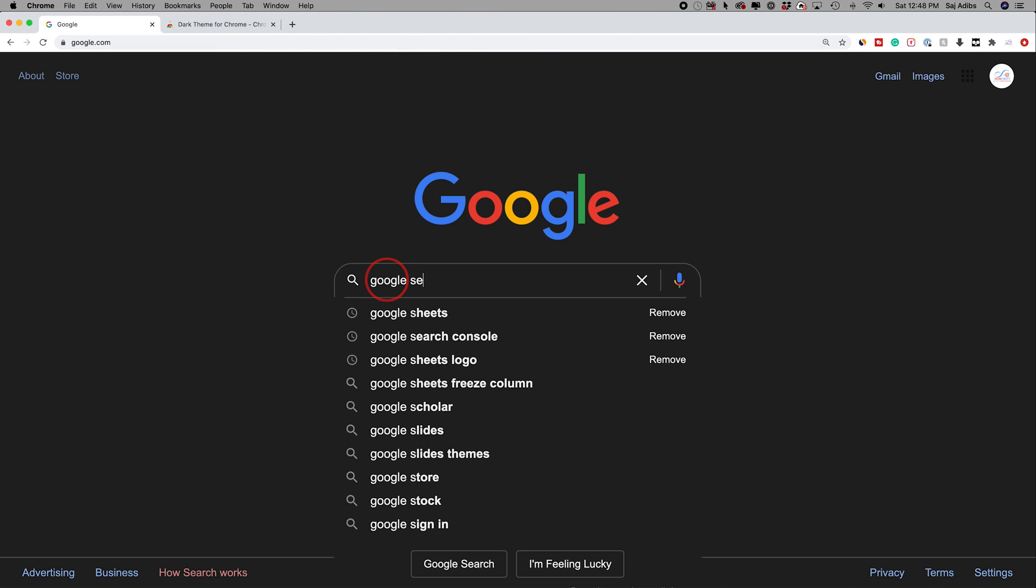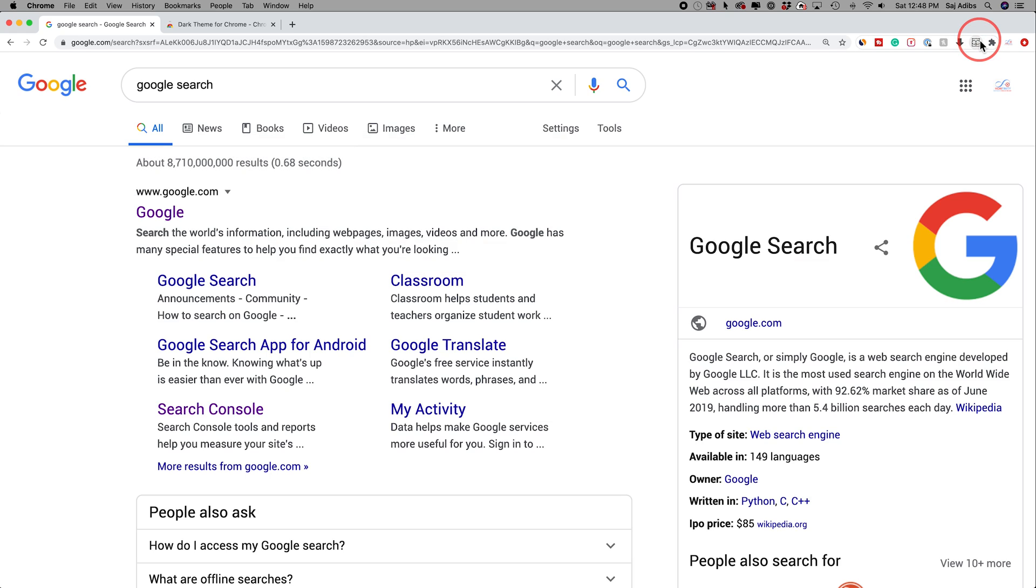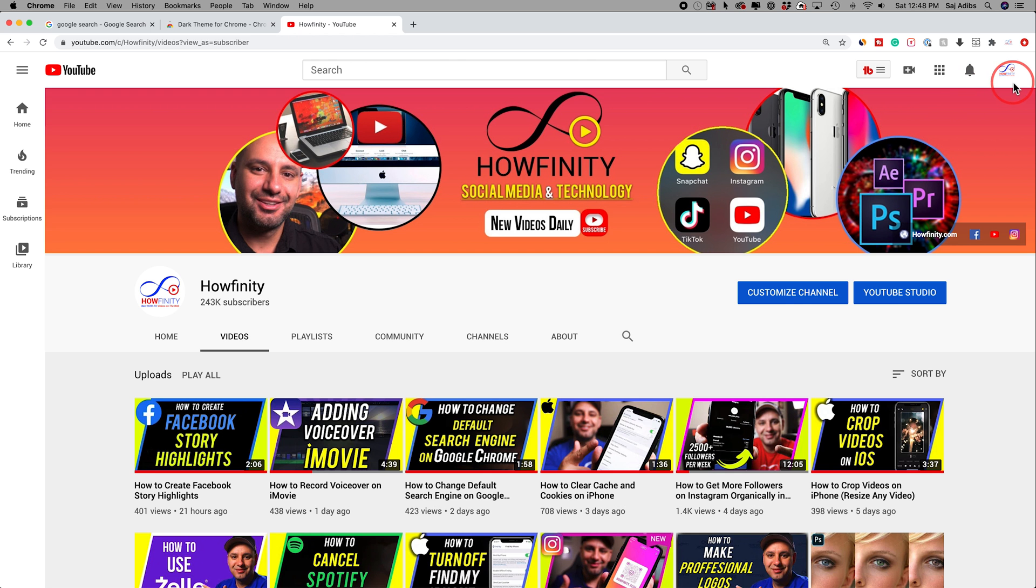Let me do a Google search and go inside the search. Again, I can turn it into light mode and back to dark mode. And inside YouTube,